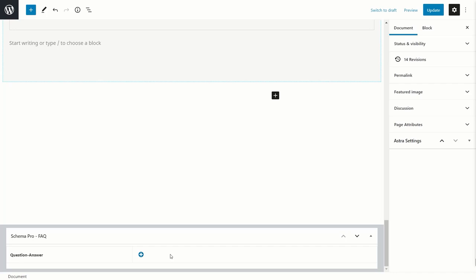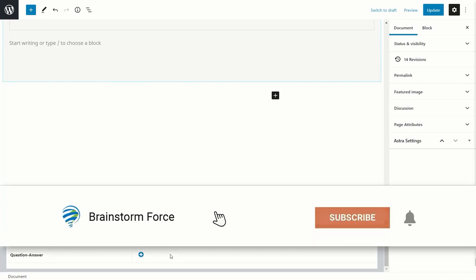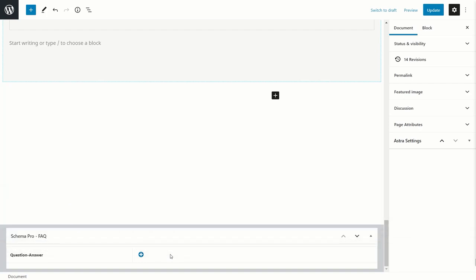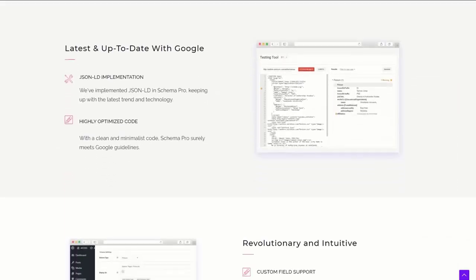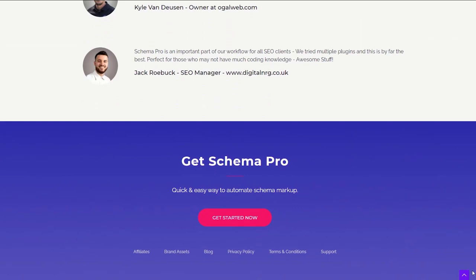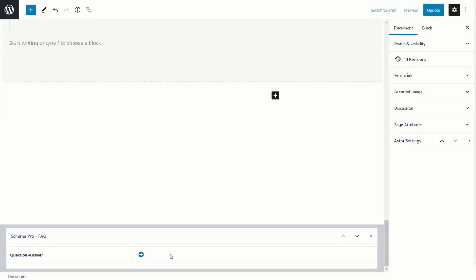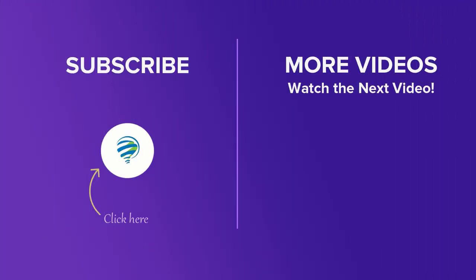That's it for the video. Those are all the things you need to know about FAQ blocks and FAQ schema and how to add it to your pages and posts using Schema Pro. Make sure you're subscribed to the channel and hit the bell icon so you're notified about future videos. If you liked this video, leave a thumbs up — it encourages us to create more helpful content. If you're not a Schema Pro user yet, head on to wpschema.com — I'll also leave a link in the description. If you're facing issues, don't hesitate to go to the support page and leave a support ticket. My name is Yuvraj and I hope to catch you in the next video.